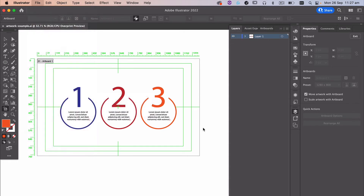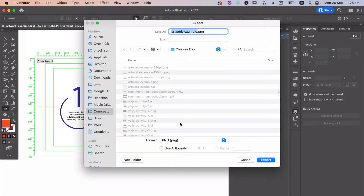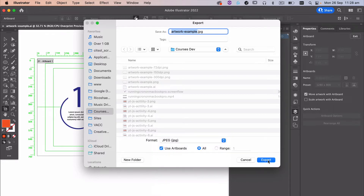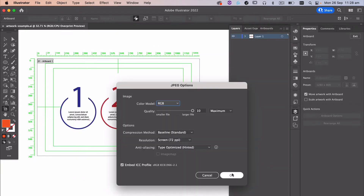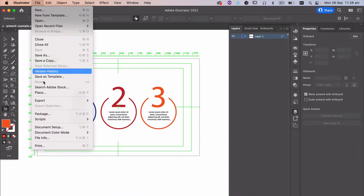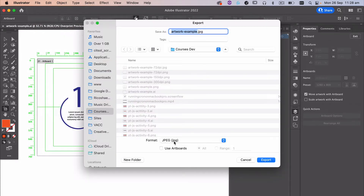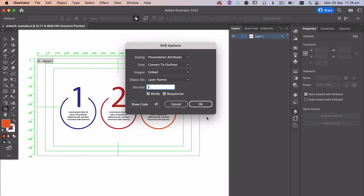File, Export As — this time we're going to choose a different file format: JPEG, and we're going to leave it at 72 dots per inch, so 72 DPI. And the other one we're doing is File, Export As, and this time we're going to choose SVG. We'll leave Convert to Outlines as is, Layer Names as IDs — that's all fine. We'll just go OK.